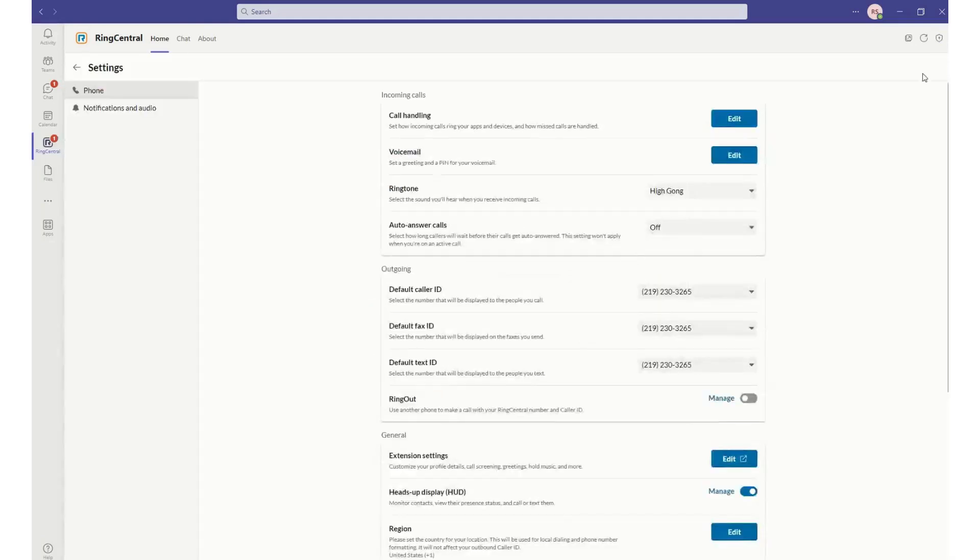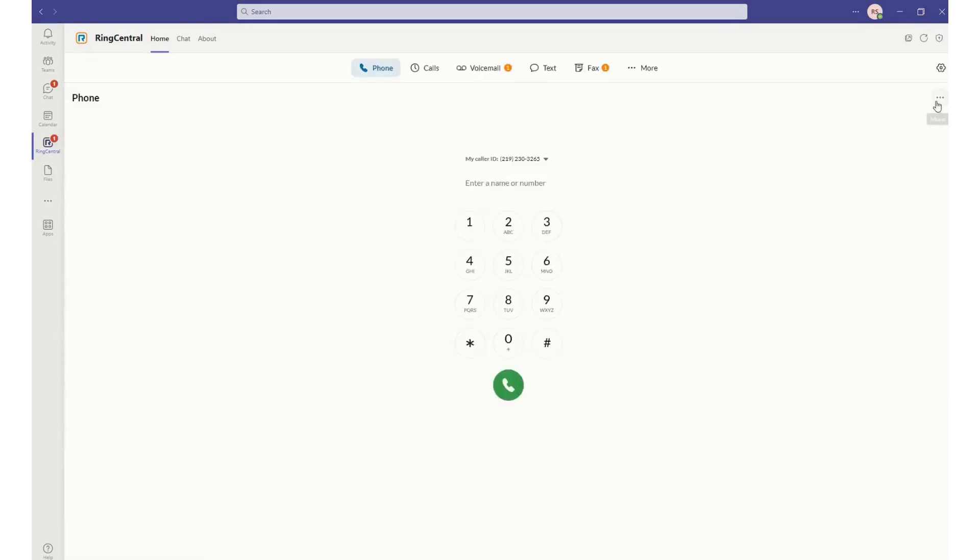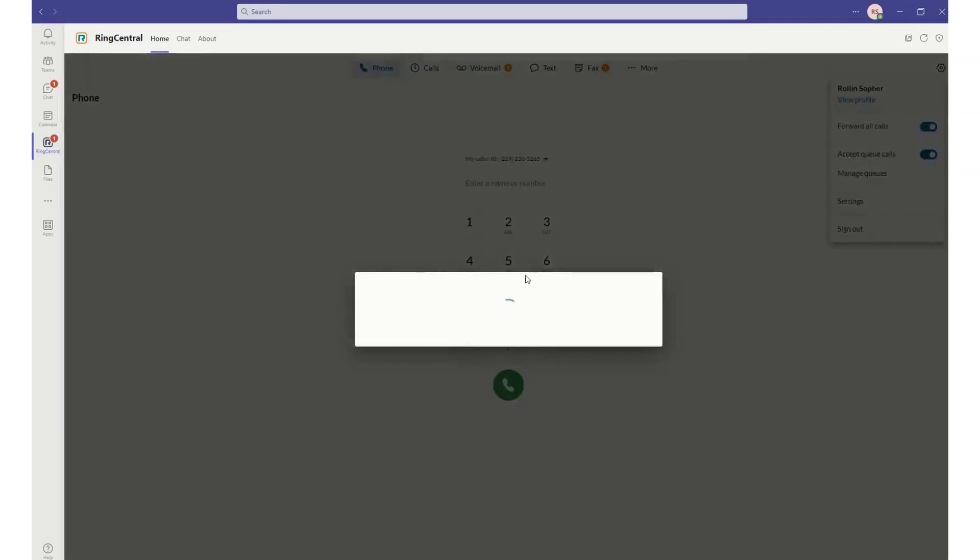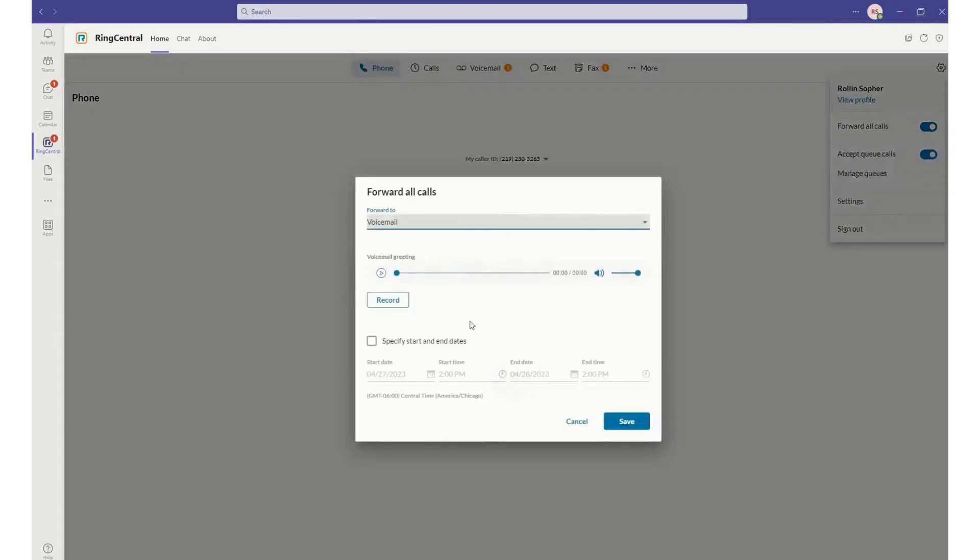I also have the capability to get into things such as, if I wanted to forward all of my calls, I just click on that. It opens up a window and gives me the ability to choose what I want to do to forward these calls. I can send them to voicemail. I can send them to another coworker.